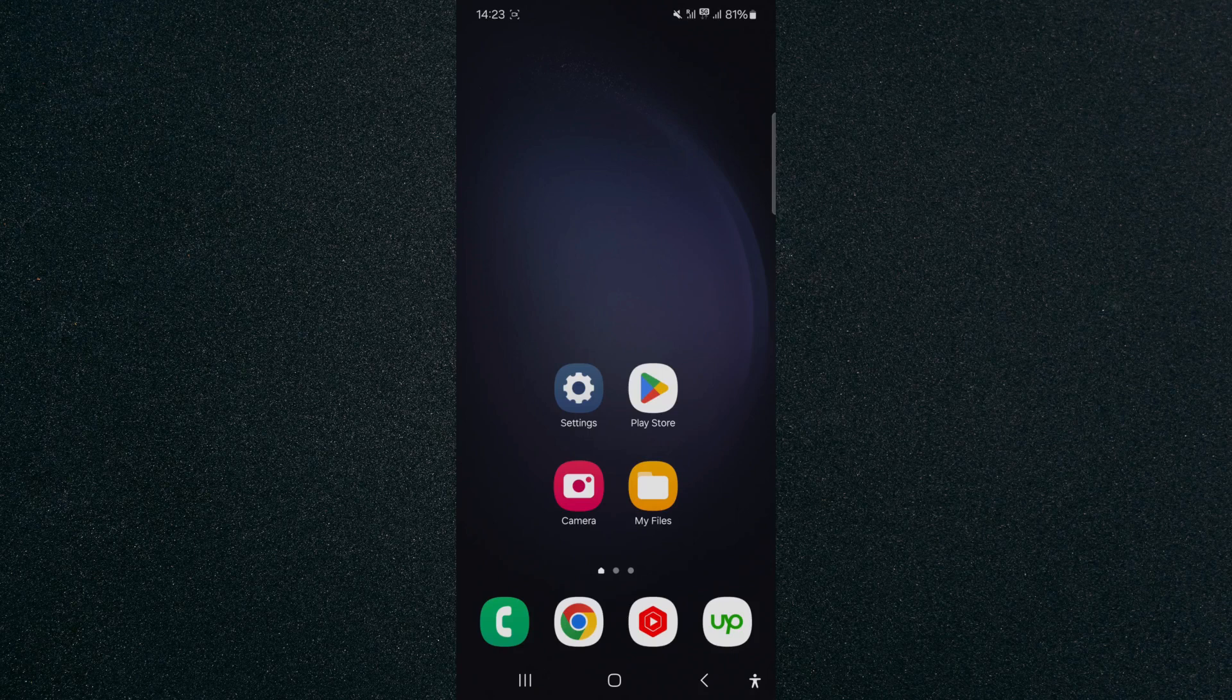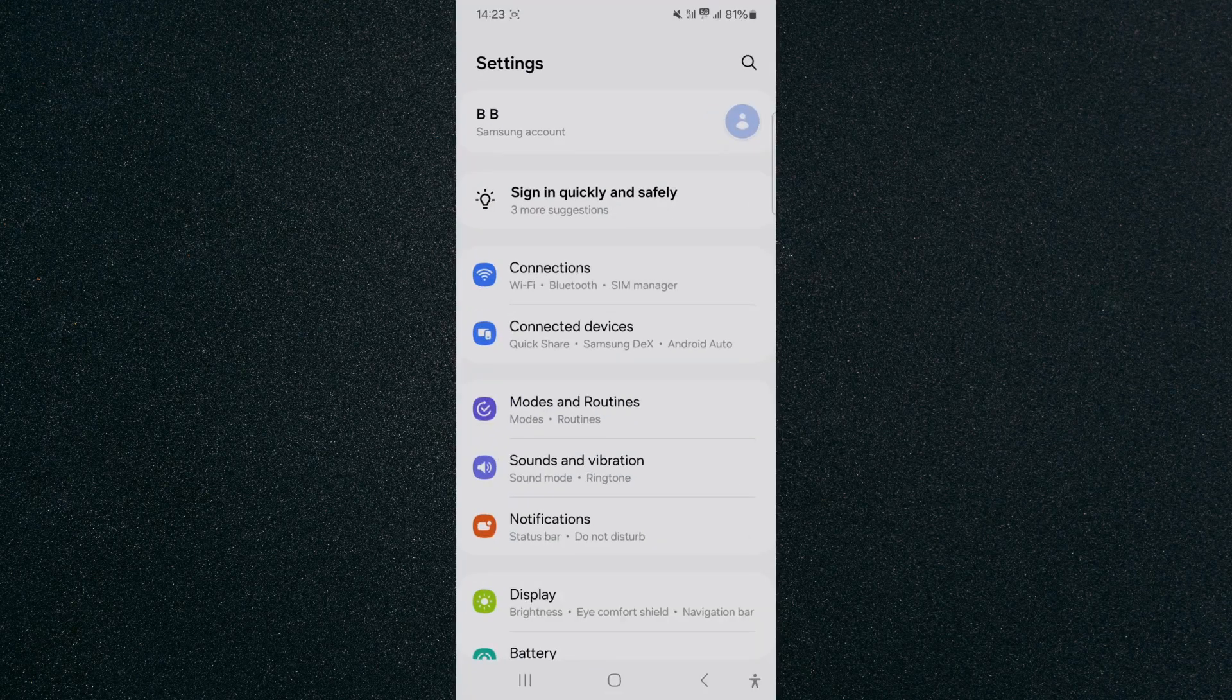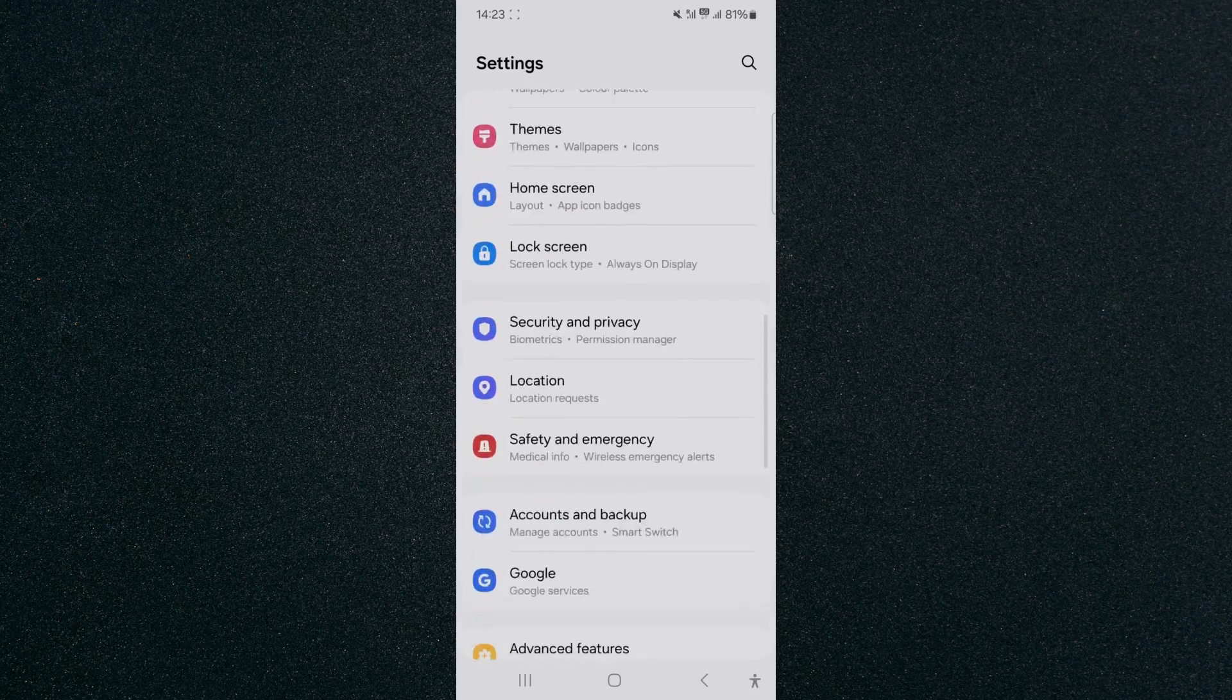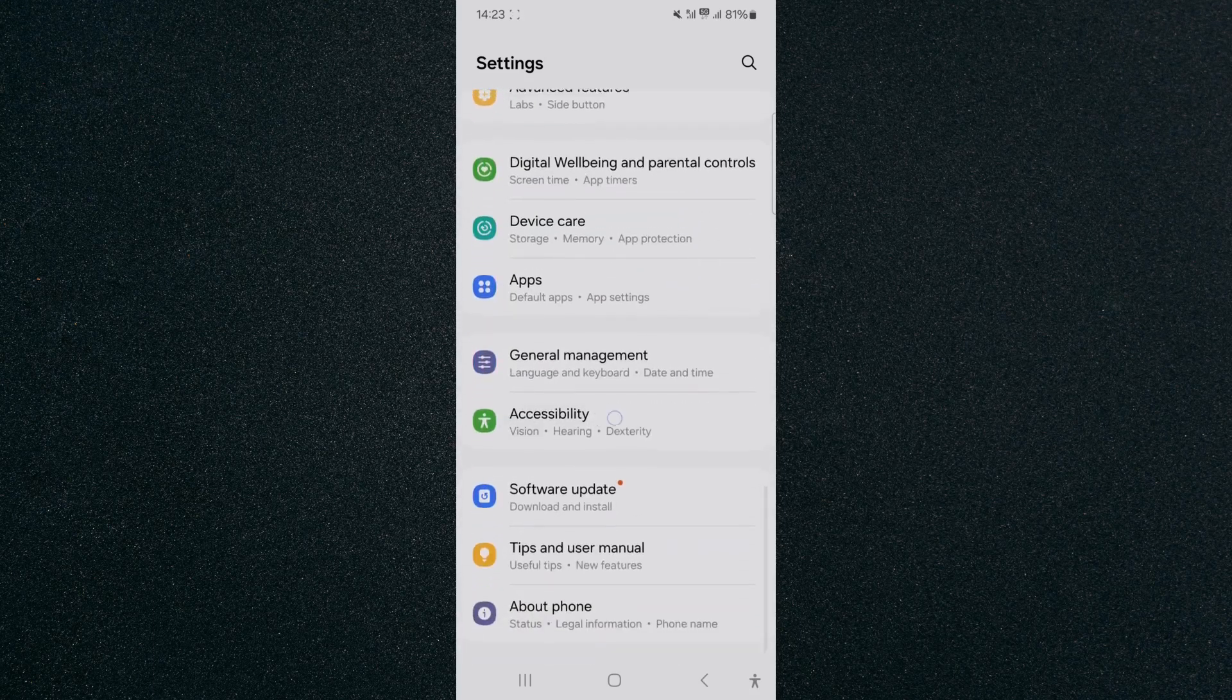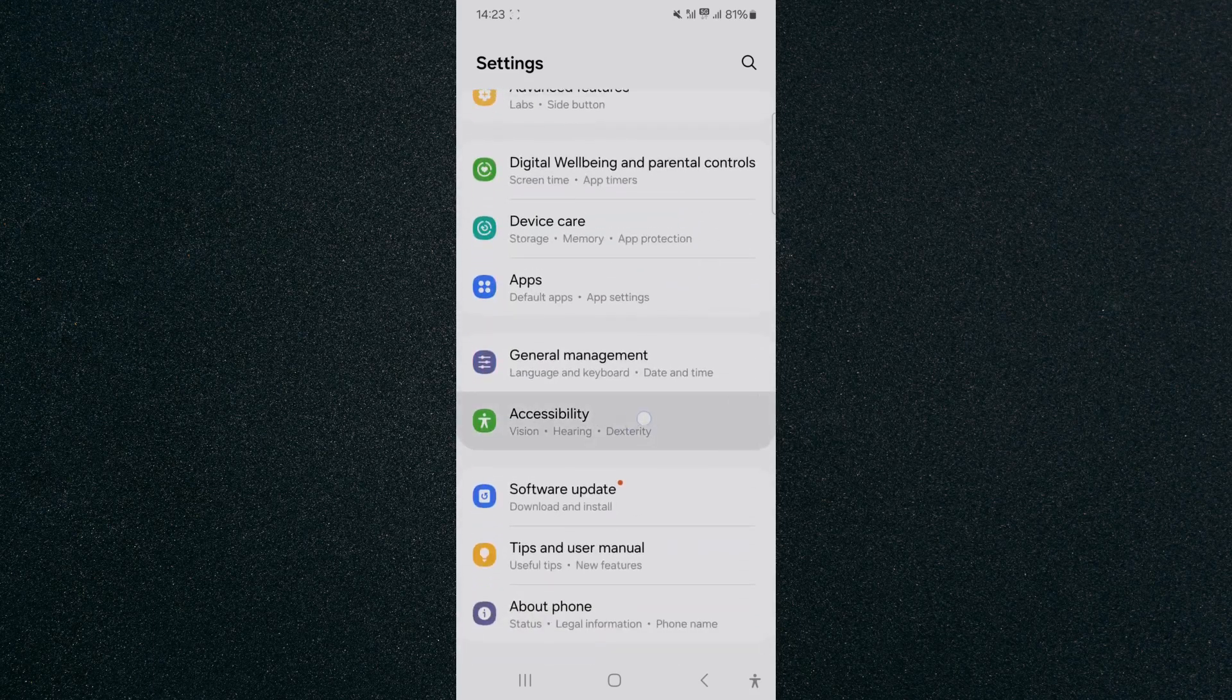The first thing I want you to do is head over to your settings and from here, I want you to scroll all the way down until we find the accessibility options, which are right here.